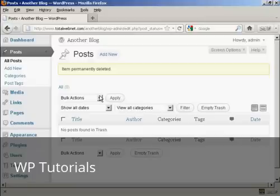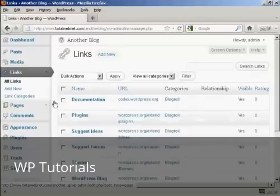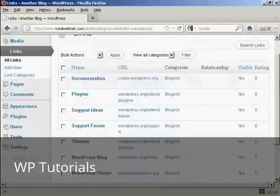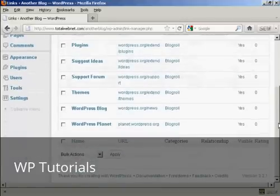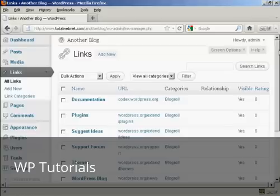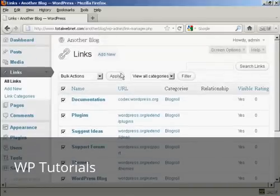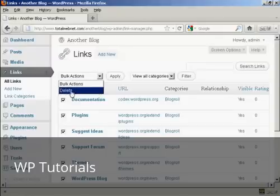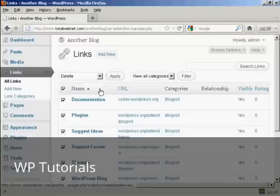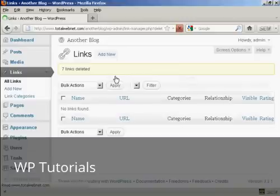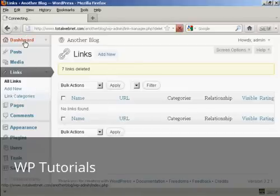The next thing you want to get rid of are the links that WordPress puts in. If I click here on links, you'll see there's a whole load of links that link back to WordPress.org sites. And all this does is build WordPress.org's link popularity. It doesn't do you any favors at all. So click here up in this top little checkbox, which checks all of these. And then where it says bulk actions, select delete, and then click on apply. And that's got rid of all that. Let's go back to the dashboard.